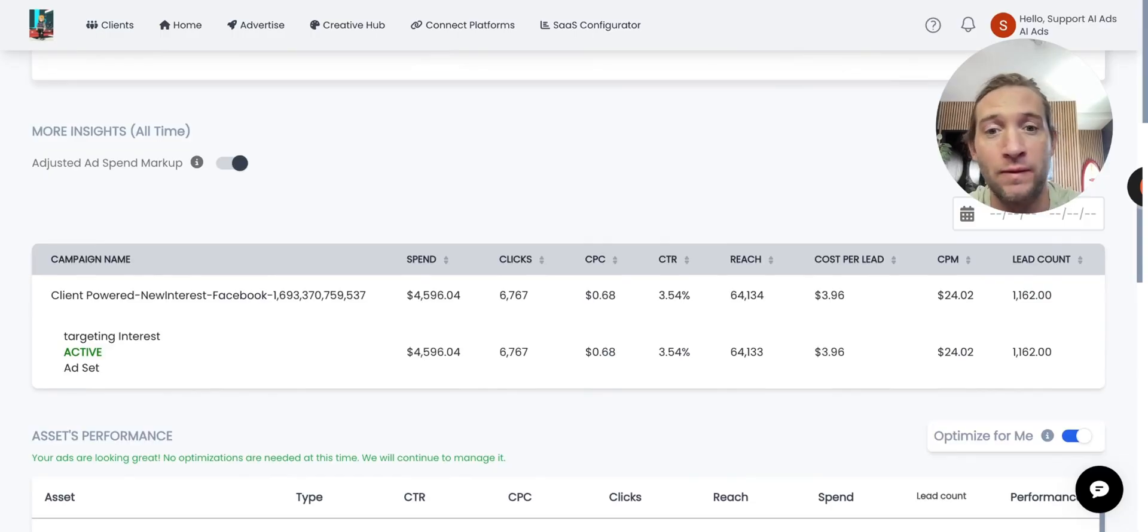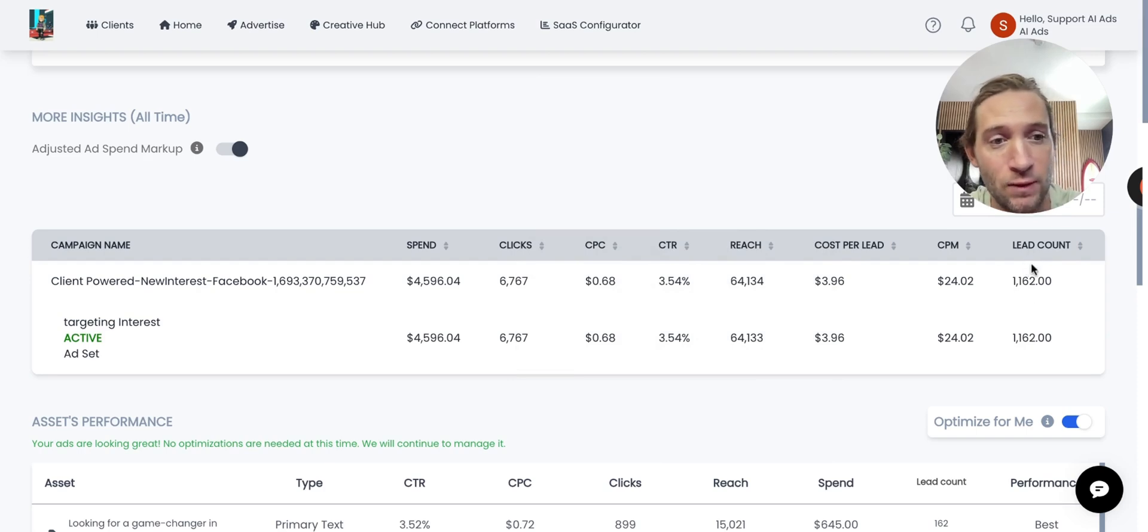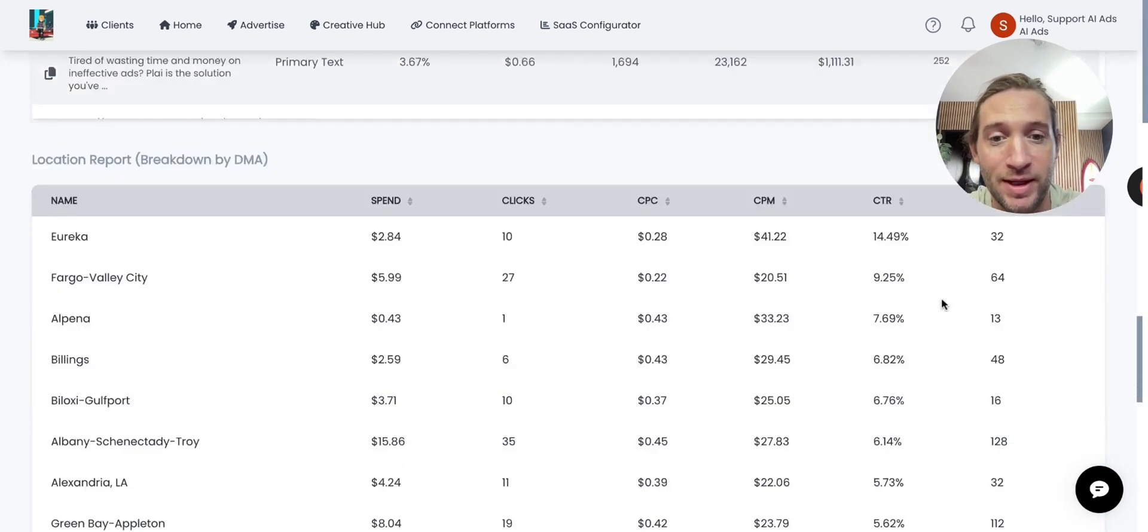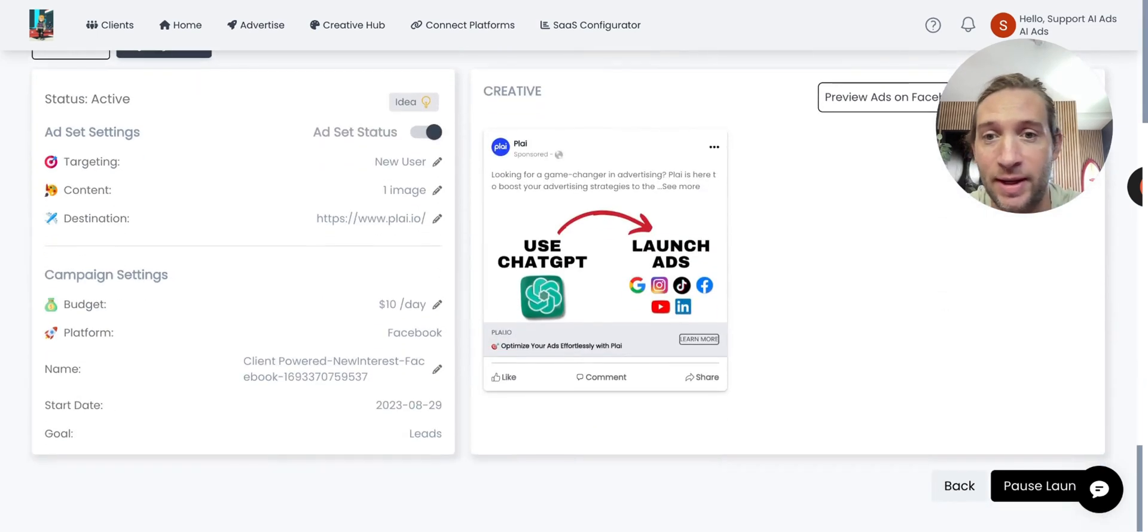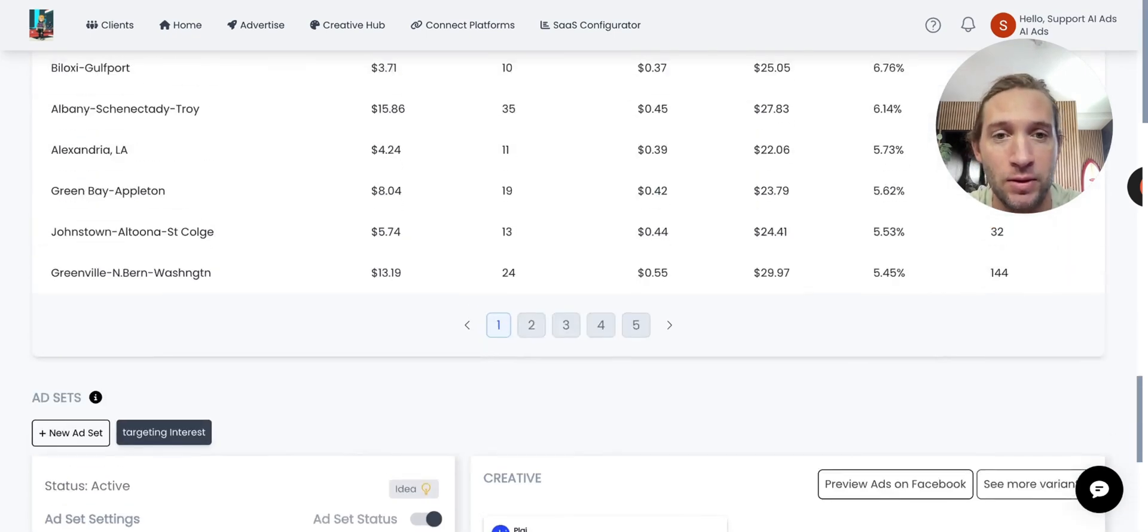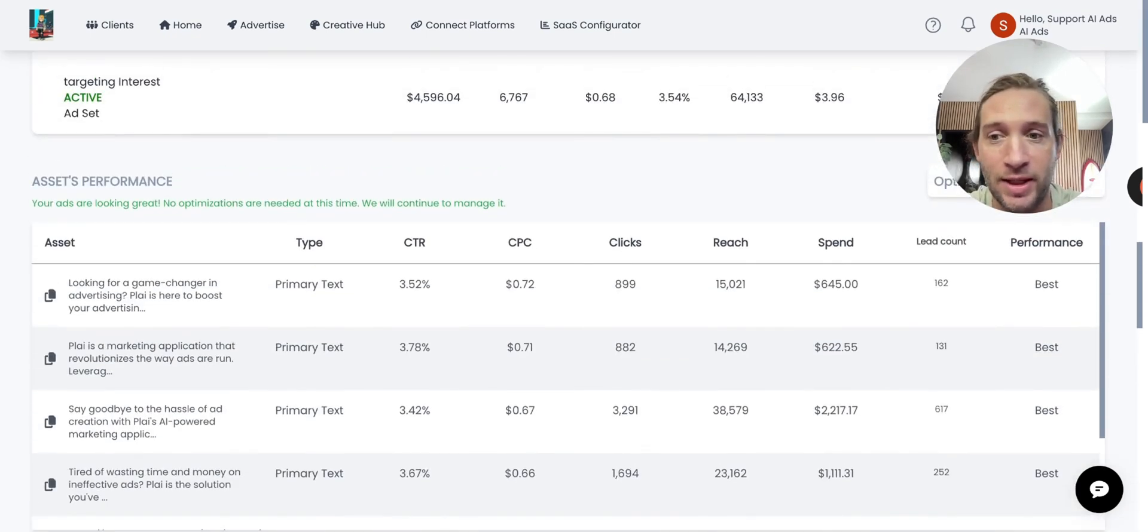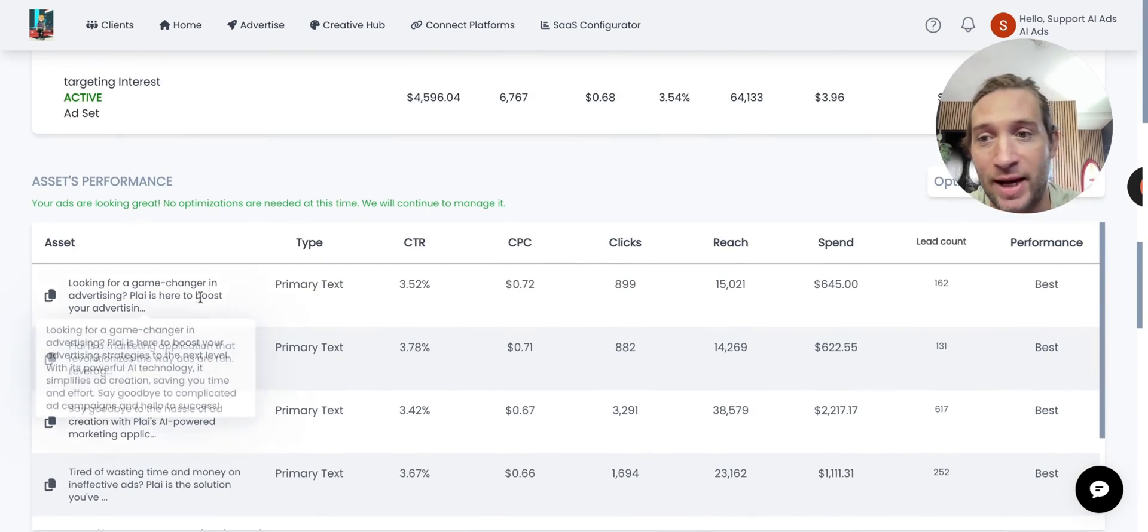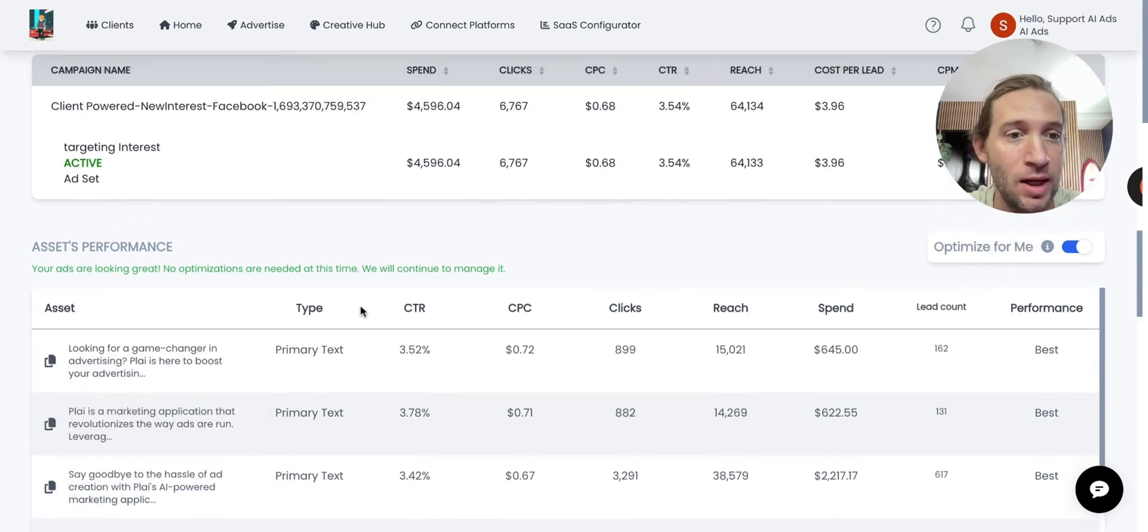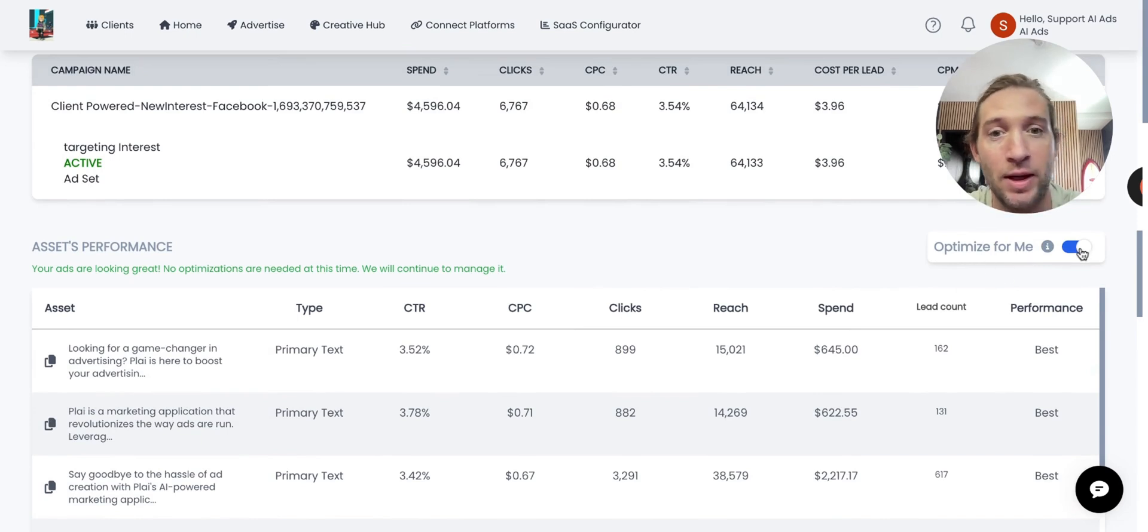So this is just one of our campaigns right here. You can see our lead count is over 1,000 for this, and we're really just spending $10 a day. Once you launch your lead campaign, I'll show you exactly how you can do it, but you'll see all of these metrics, like even how many leads this certain headline or asset got for you. And you can also optimize this entire ad by just flipping on a switch right here.